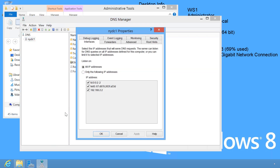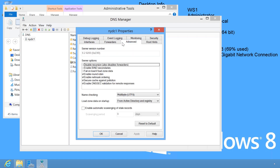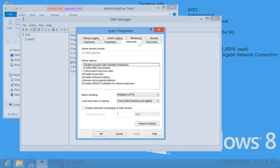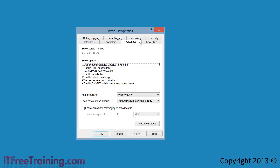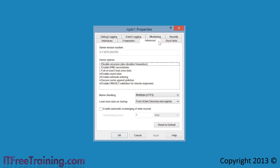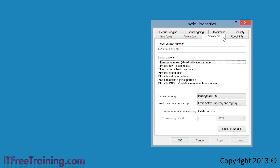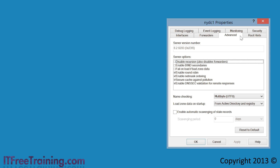Next I need to select properties to open the properties for the DNS server. The options that I am interested in can be found on the advanced tab. I will now go through each option one by one.